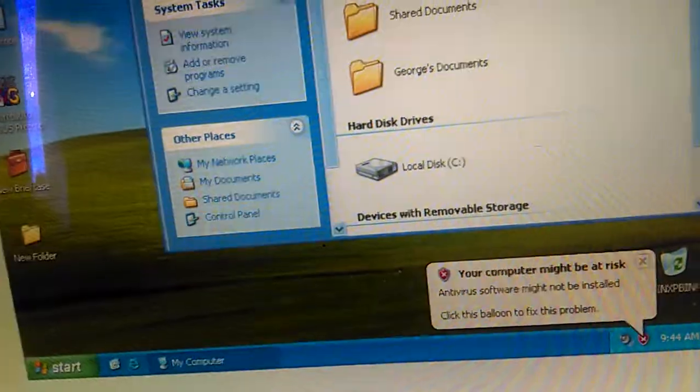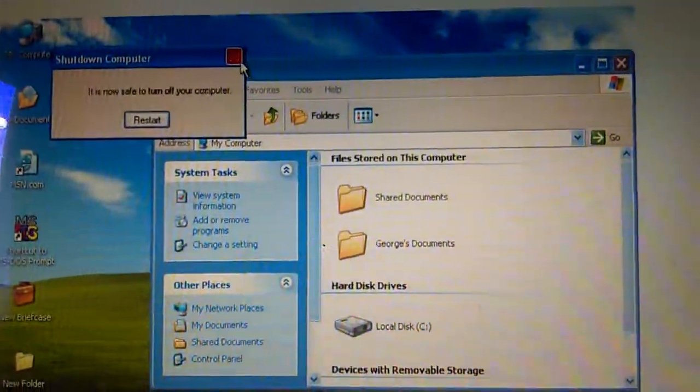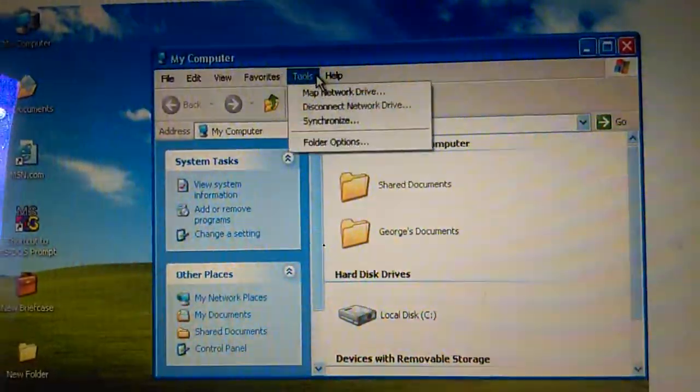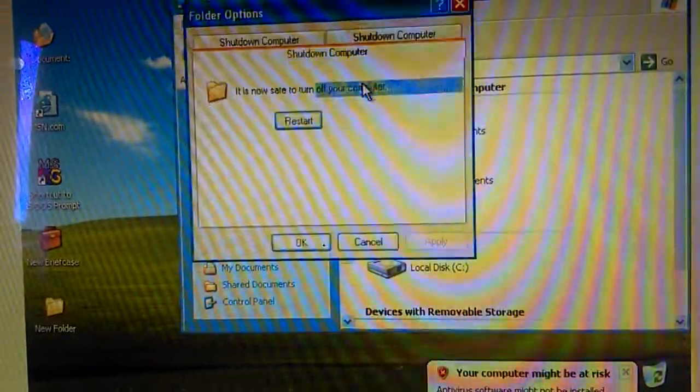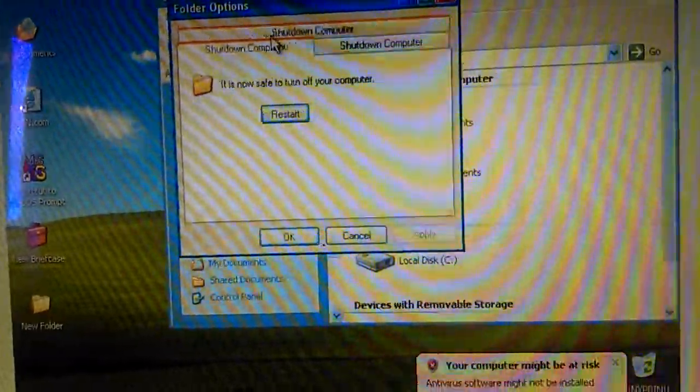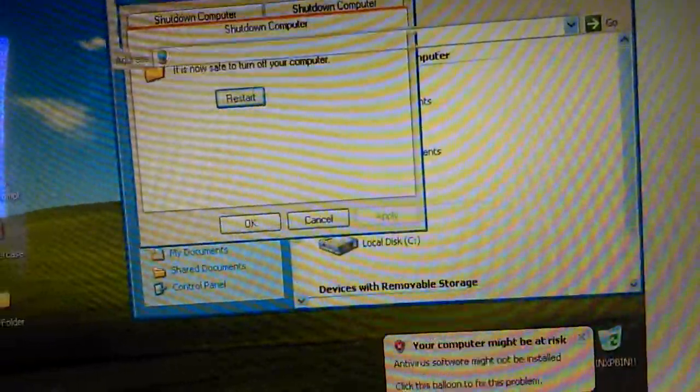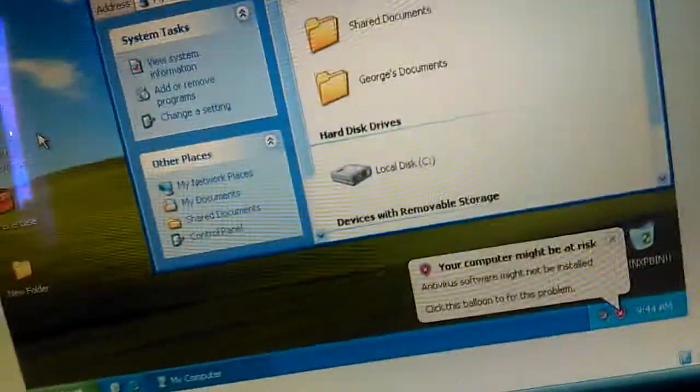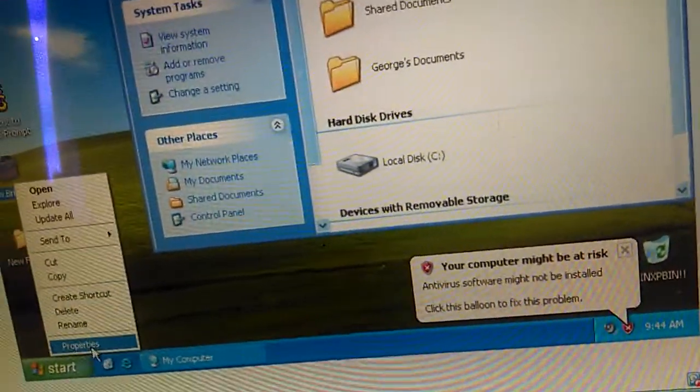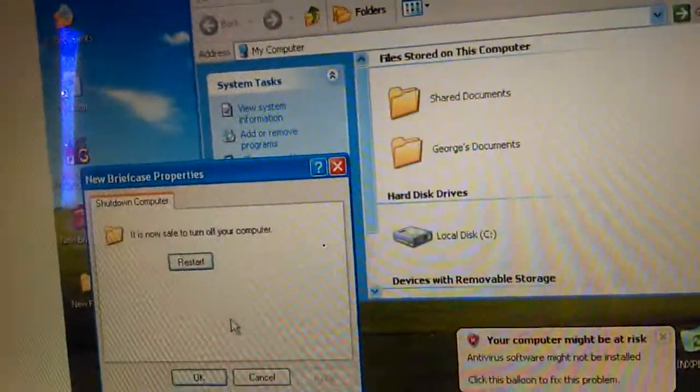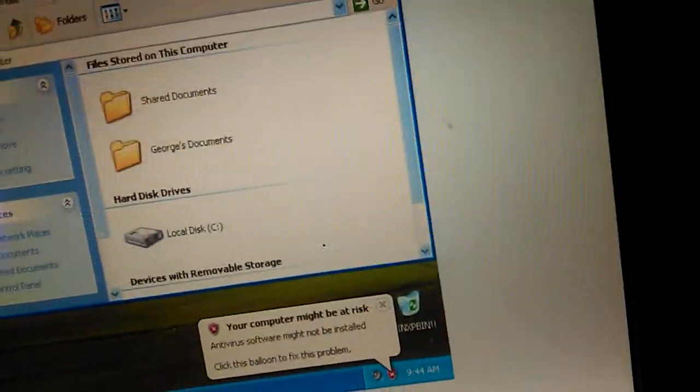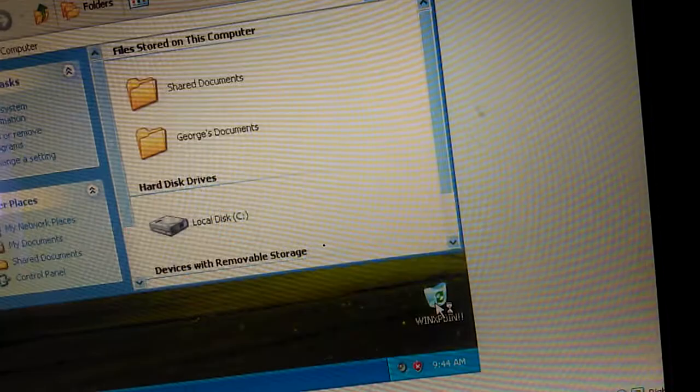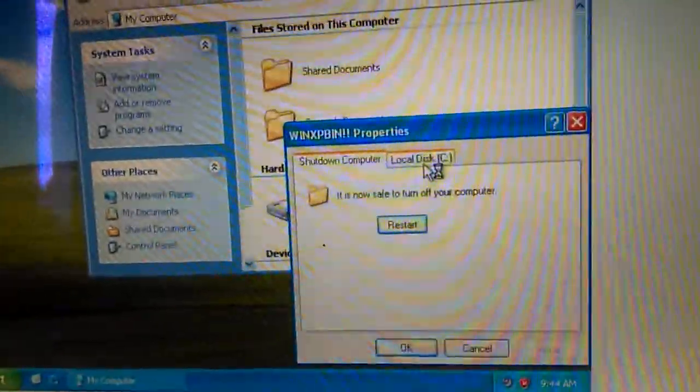Yeah, synchronize. Oh my god, the synchronize. Folder options, briefcase properties, yeah. Recycle bin properties, yeah.